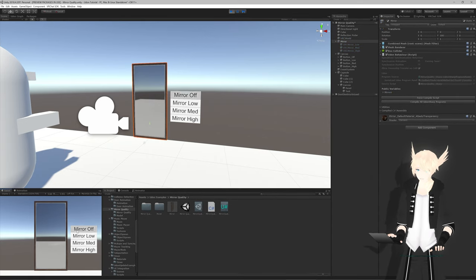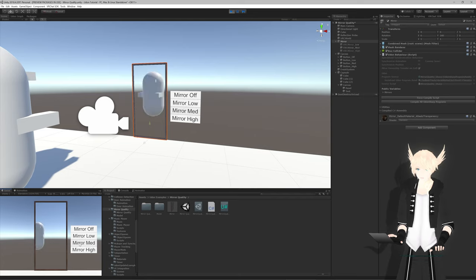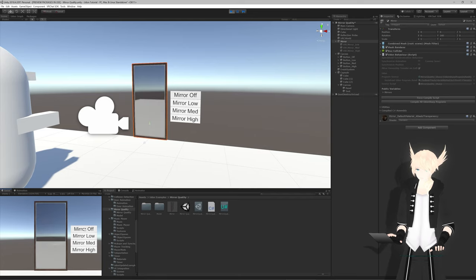So let's hit play and double check to see if this works. We go over here, mirror off does nothing, mirror low works, mirror med works, and mirror high also works. Perfect.